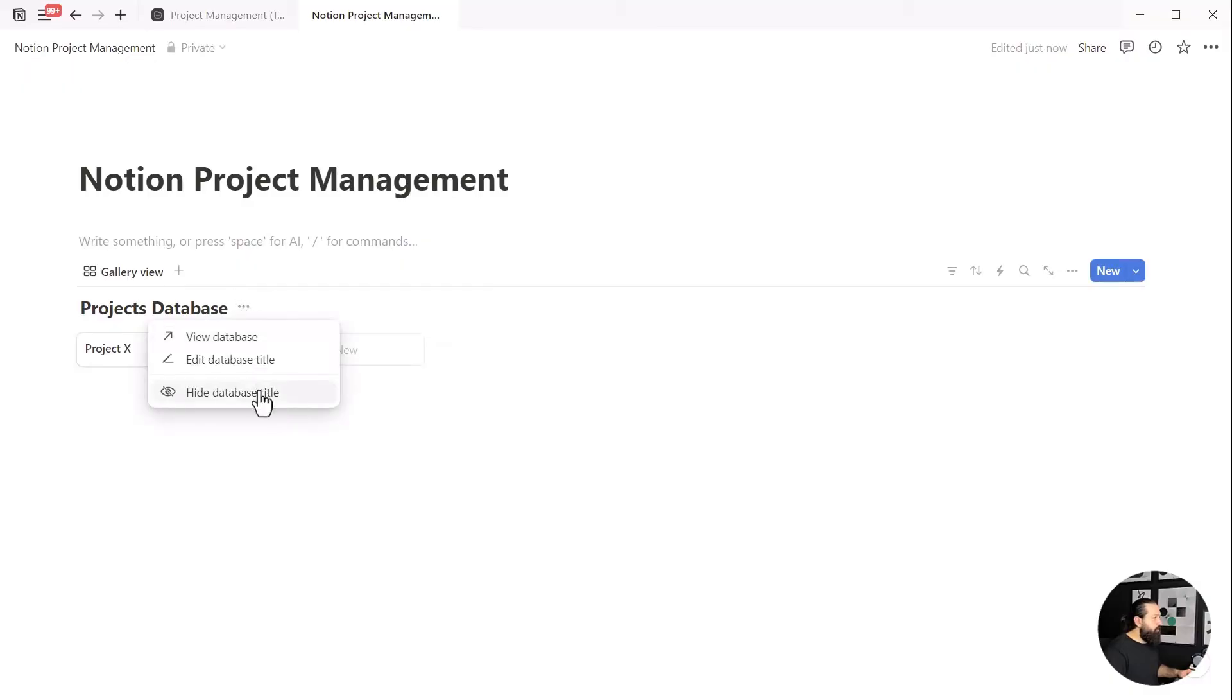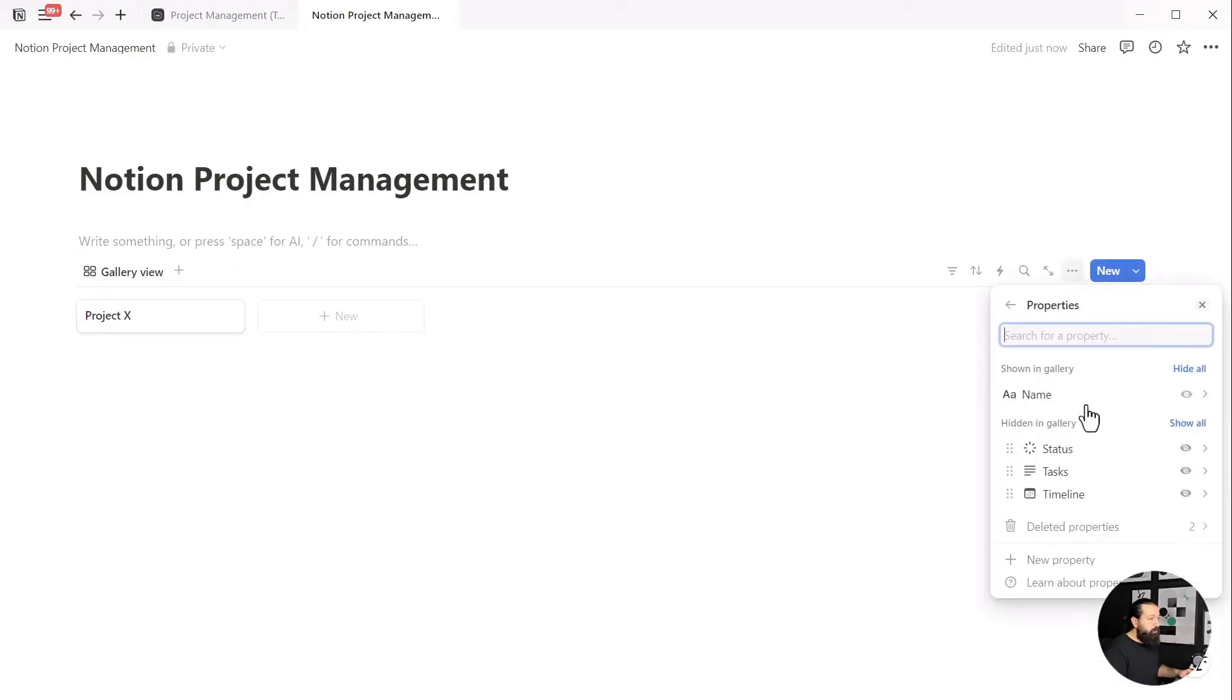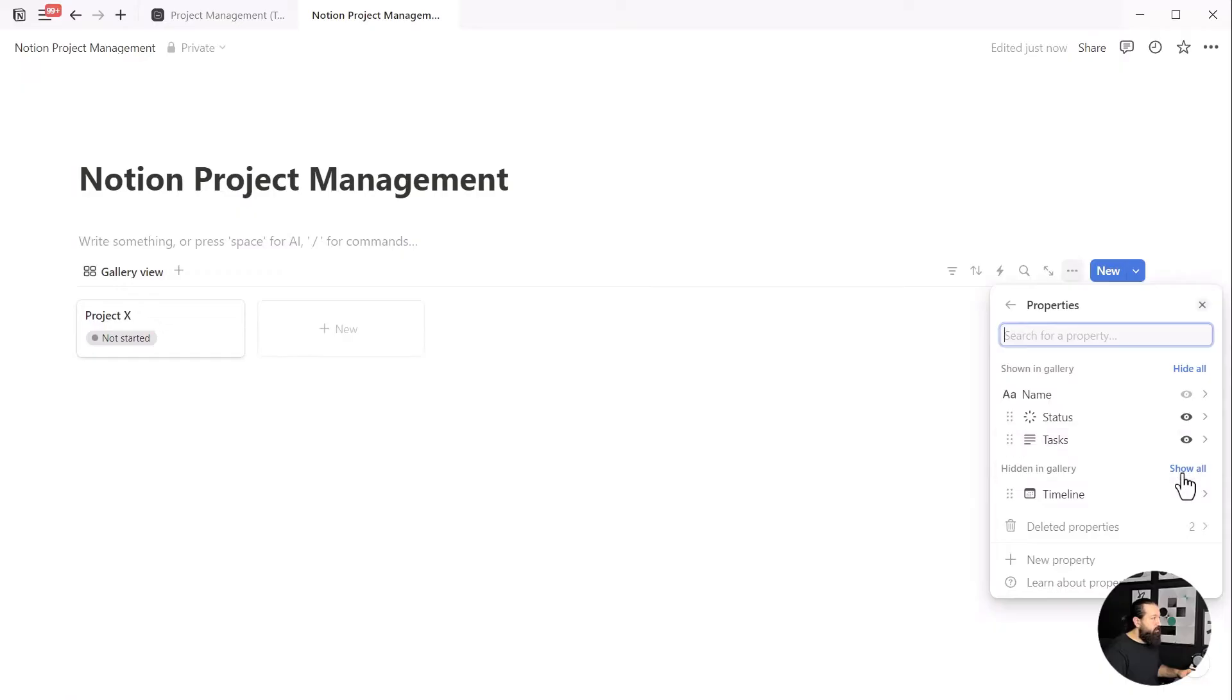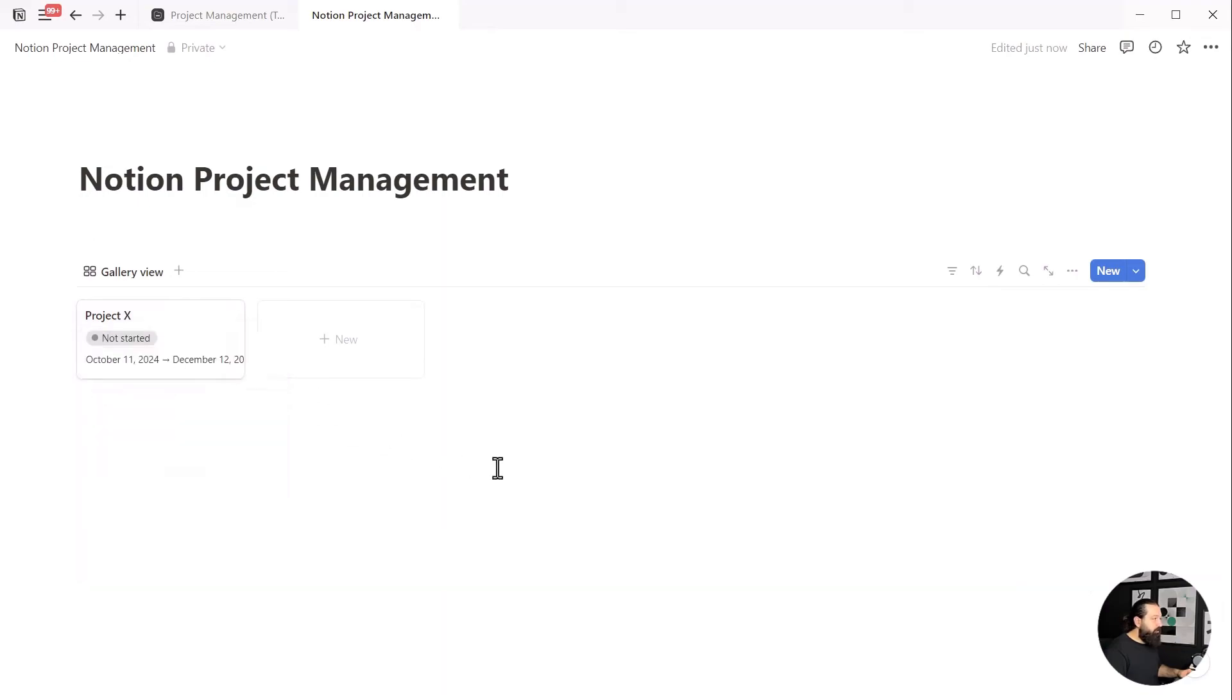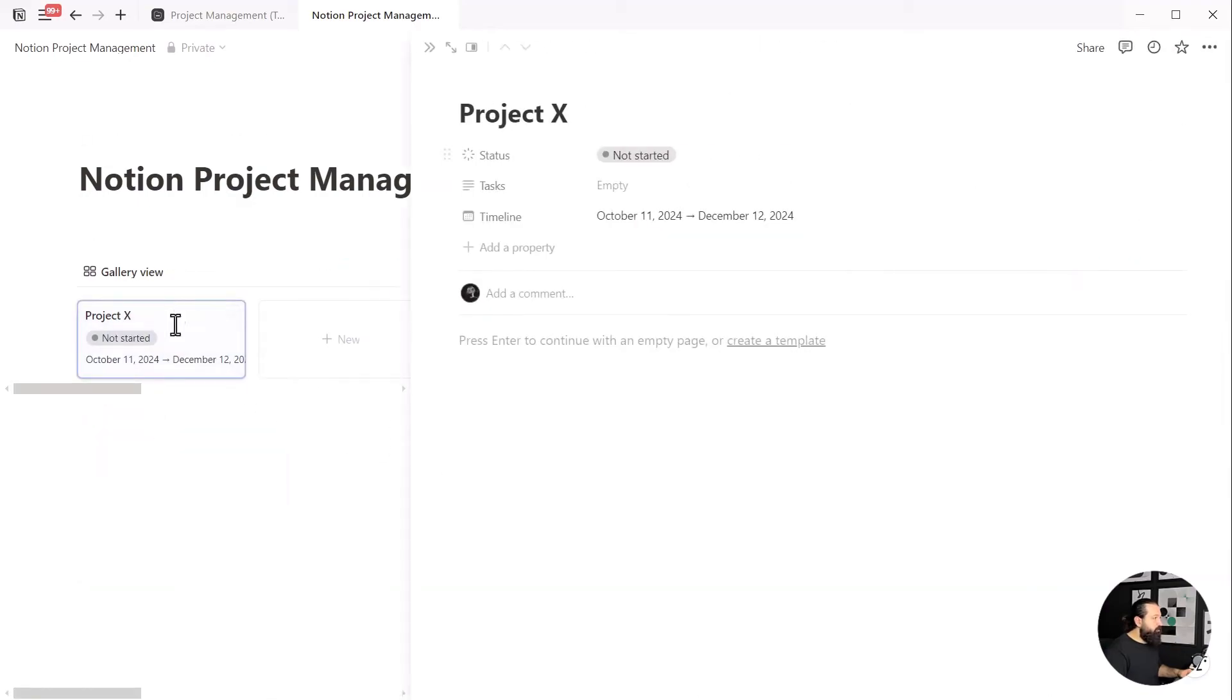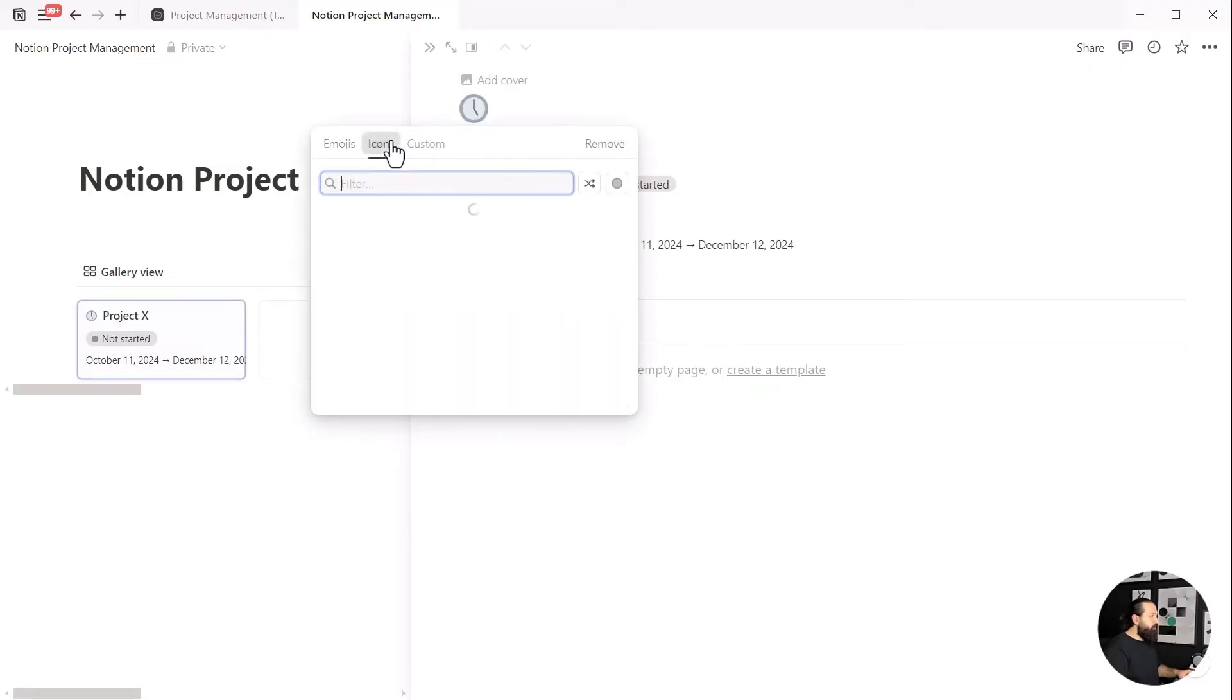Next, let's hide the database name. Then go to the three dot icon of the database, open the properties, and click on the eye icon for status, task, and timeline to make them visible in the gallery. This allows us to not just view but also change these properties without having to open the project. Before moving to the next step, let's choose an icon for our project.